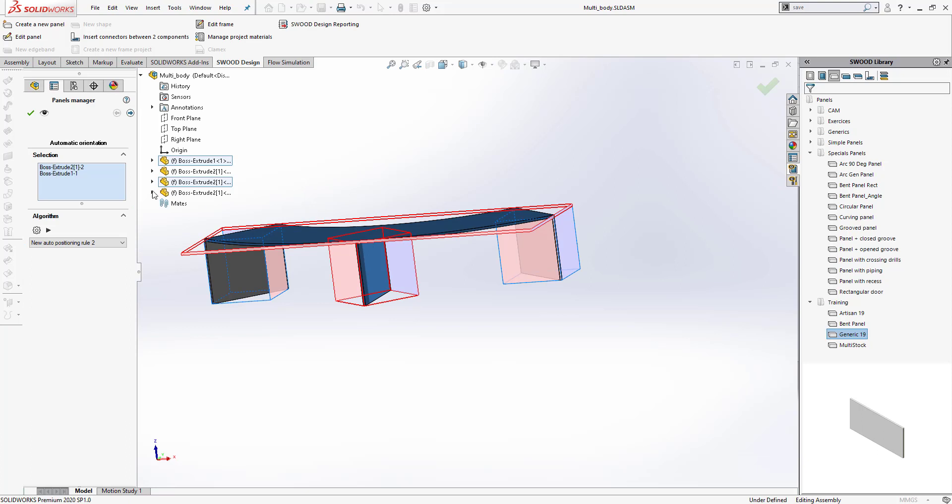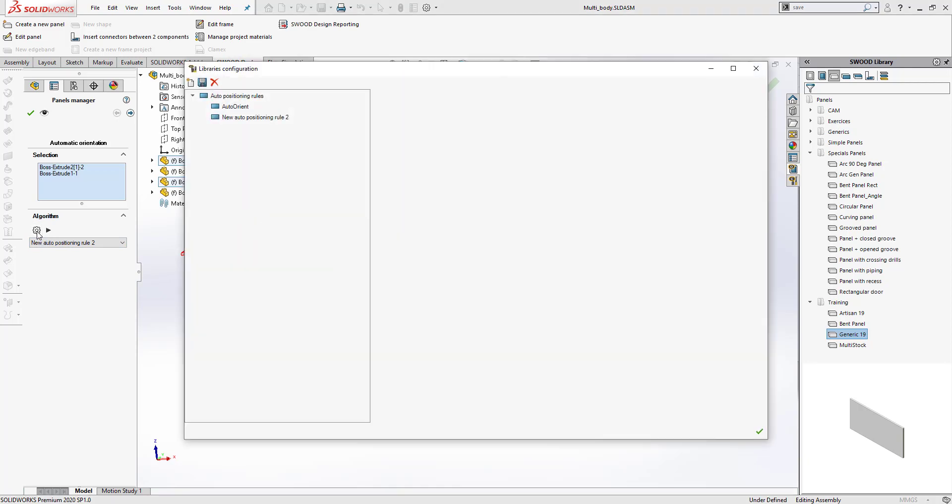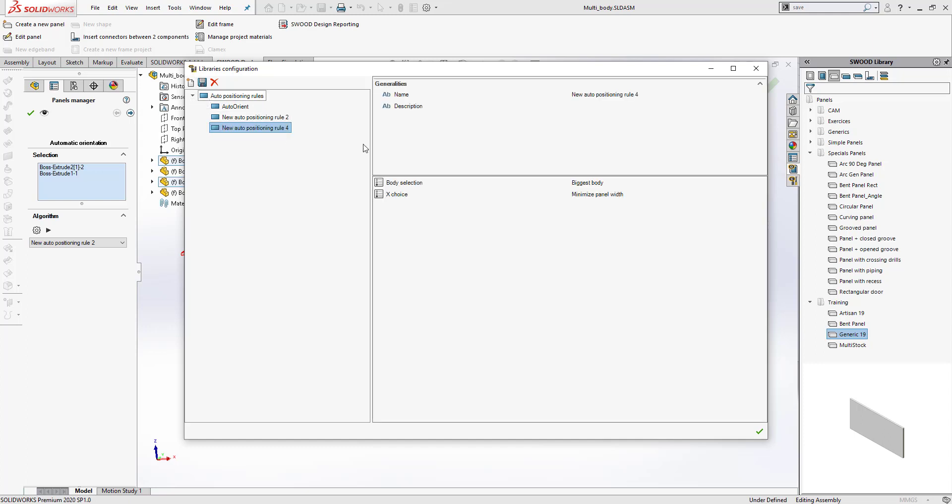You choose the panels you would like to auto-orient, and then you define the algorithm that will be used. The algorithm can be defined by going under Edit here, and then from here you can create a new algorithm by clicking on New and defining the name of the algorithm.